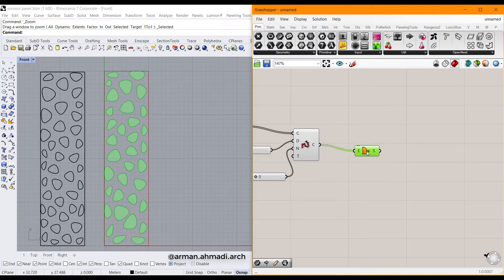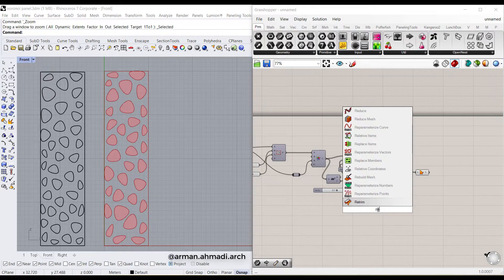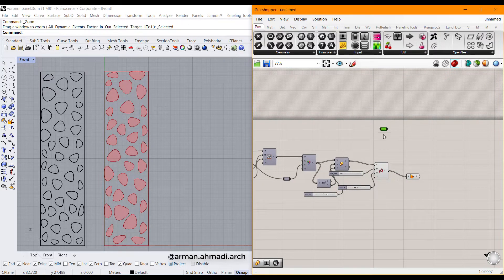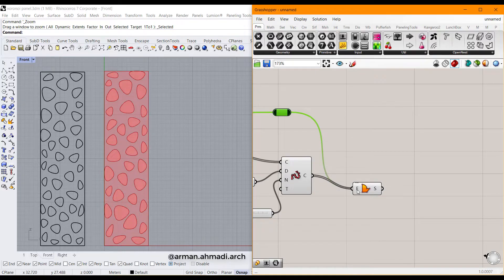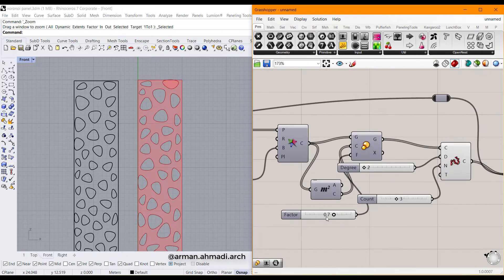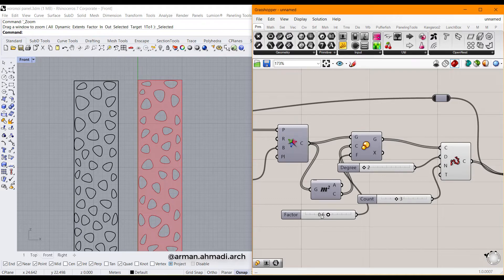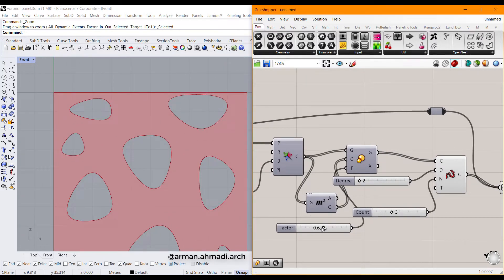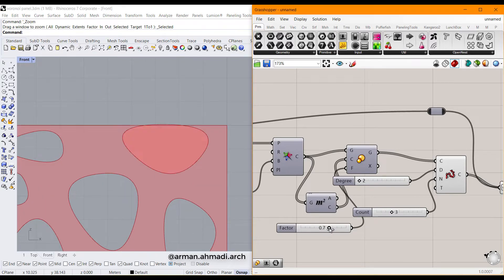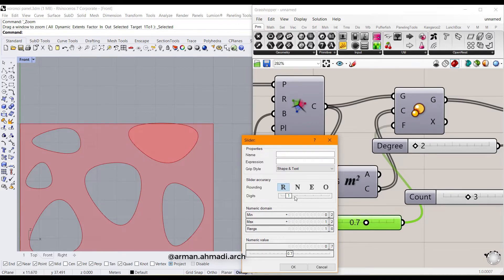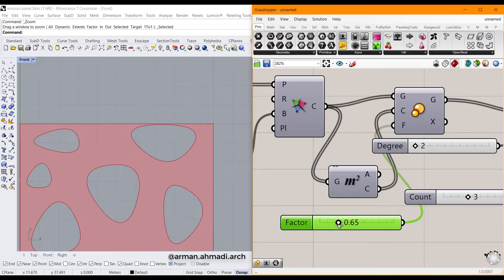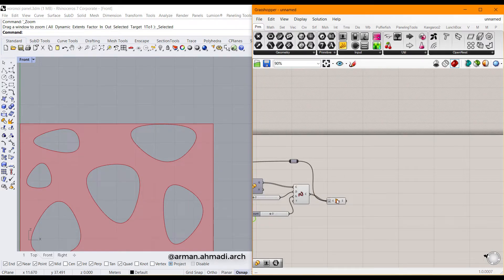Type Boundary Surface and choose it, then connect the curves to create surfaces from the cells. Create another relay and connect the rectangle to it, hold Shift to connect it to the extrude input. Right click and click Flatten. Be careful about the scale factor — if it goes too large the cells go outside the boundary. Double click on the factor and set it to 0.66 to keep everything inside.